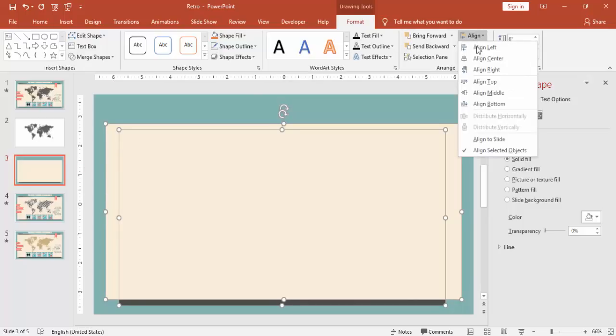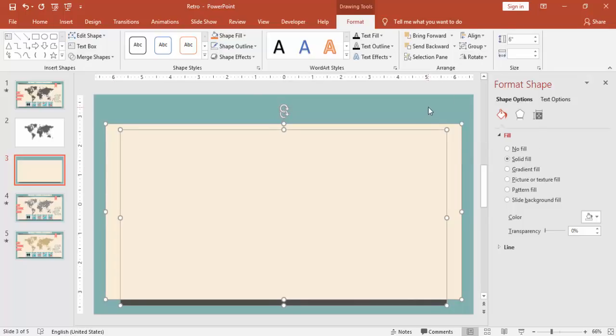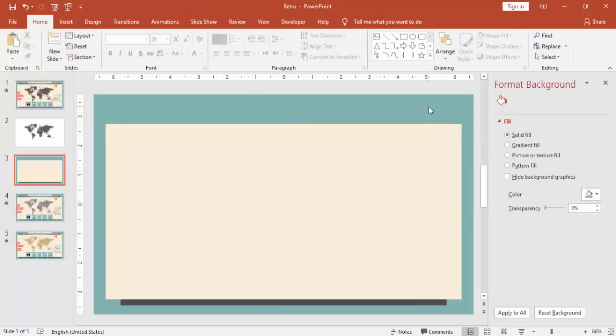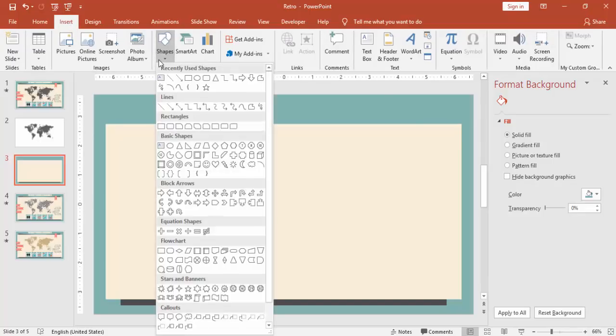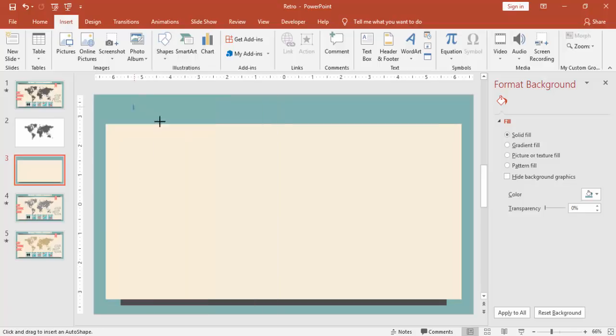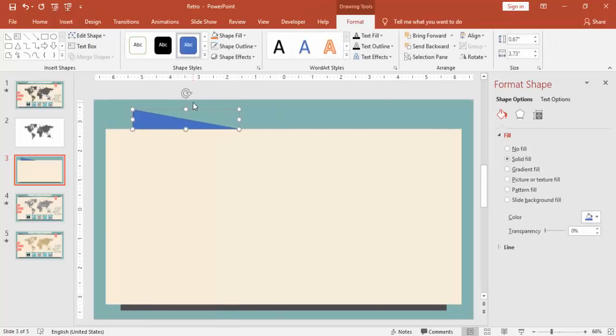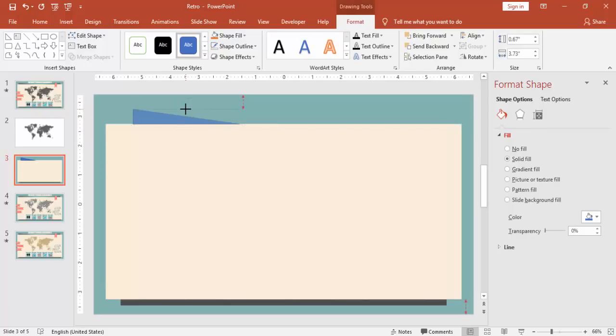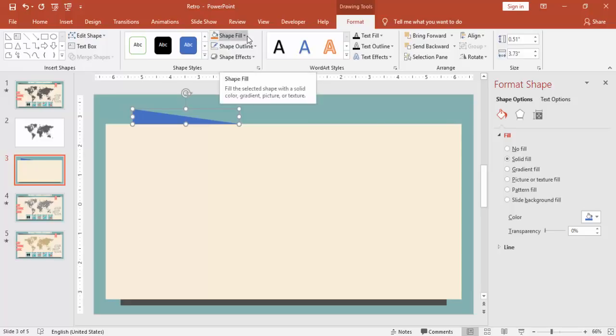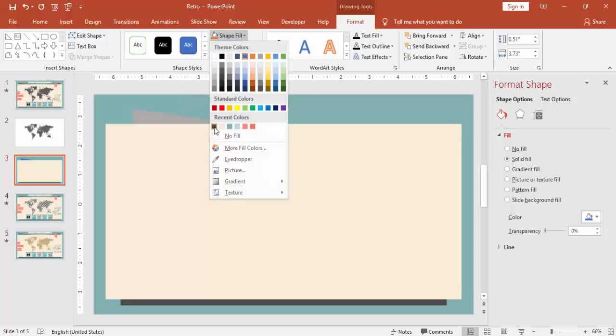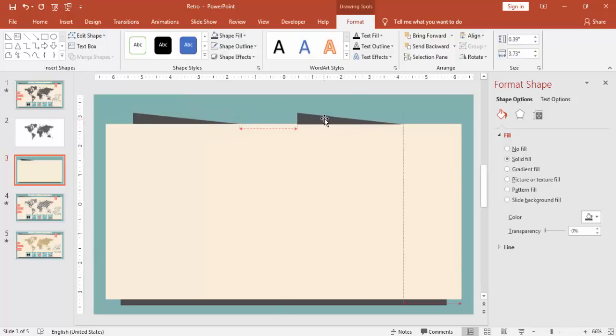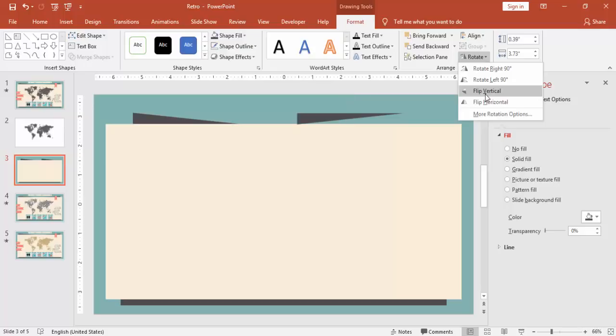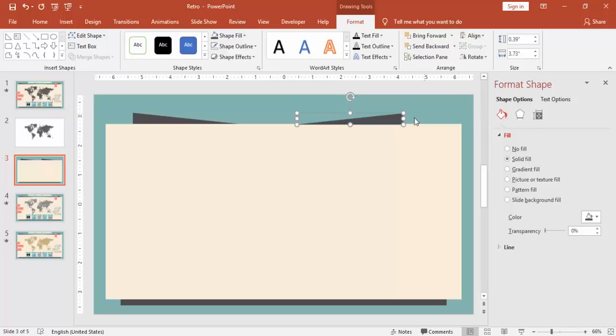Just align its center. Go to insert again, shapes, and select a right triangle. Draw the triangle something like this. Make it no outline and give the same dark gray background color, and you can press Ctrl+D, copy and bring to the other side, and you can rotate flip vertical and flip horizontal.